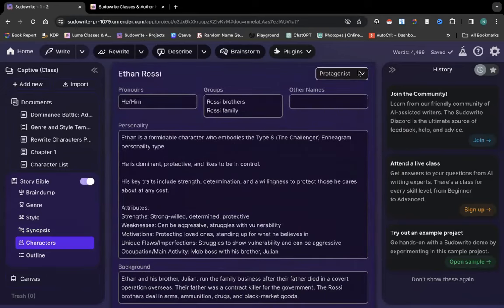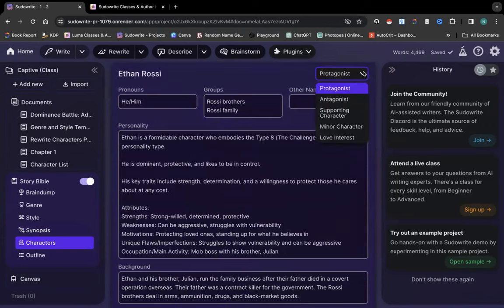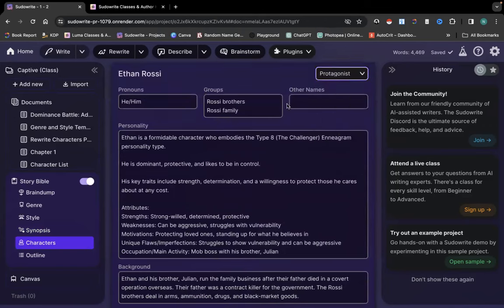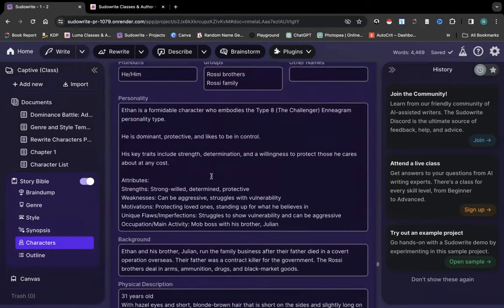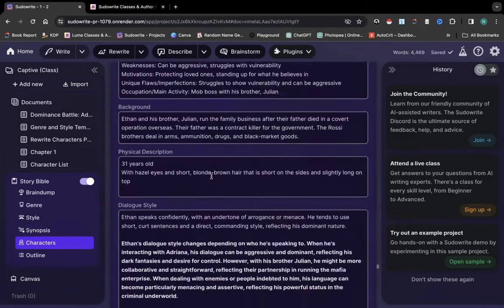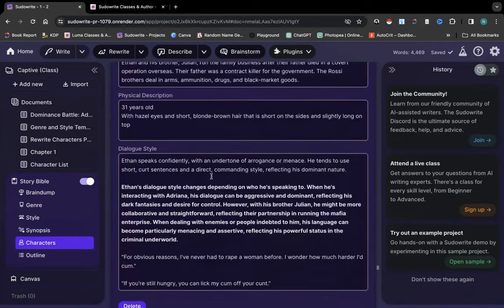So the name, role in the story, pronouns, some groups if they belong to a team or anything like that, nicknames, and the things that you can add right here.